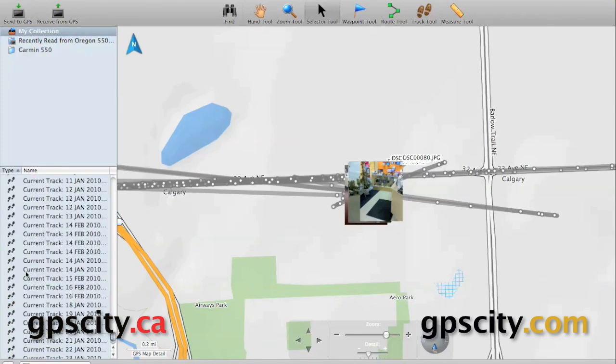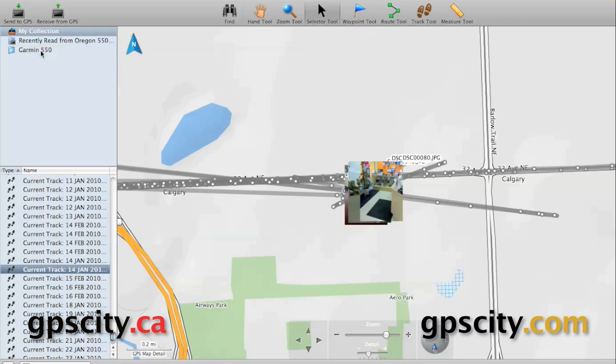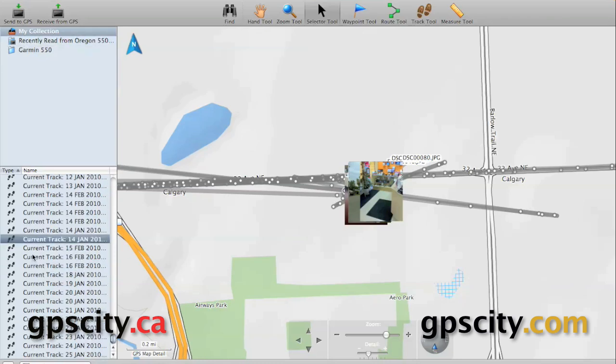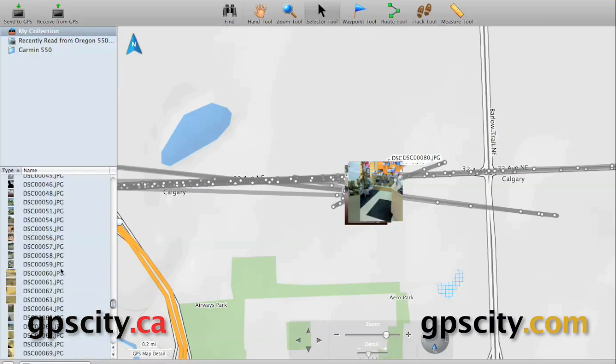So we're going to try a few points here. Some tracks, a geocache, and some other data just so you can see what data could be sent over to your Garmin handheld device.